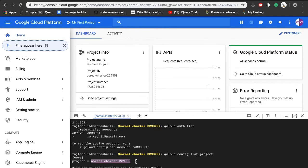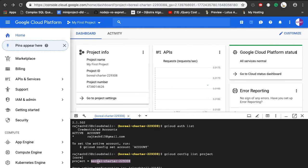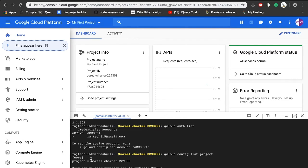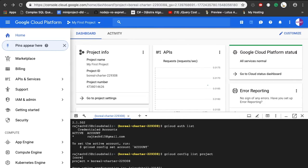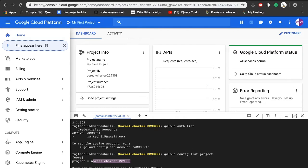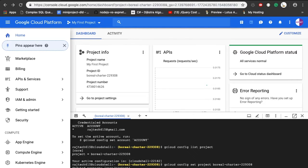You can see the project ID using this command. The next step that we need to do is set the ID to our project. For that, gcloud config set project, copy this one, and press enter. It just returned updated property. Let's clear the screen.